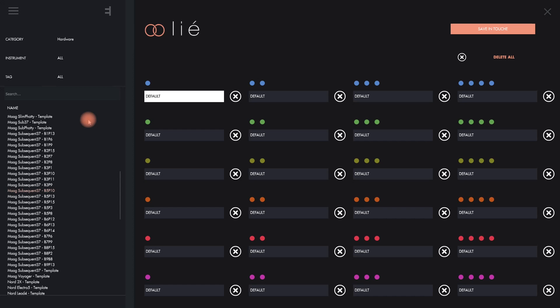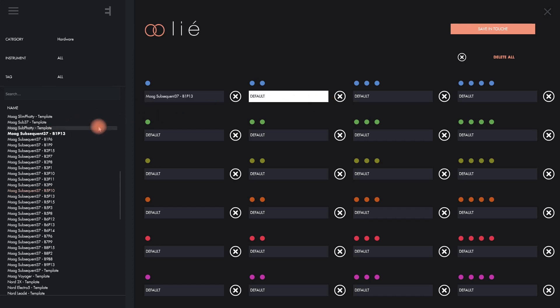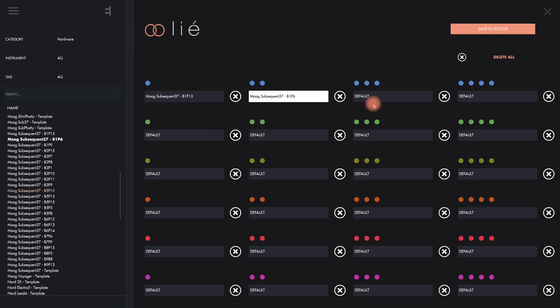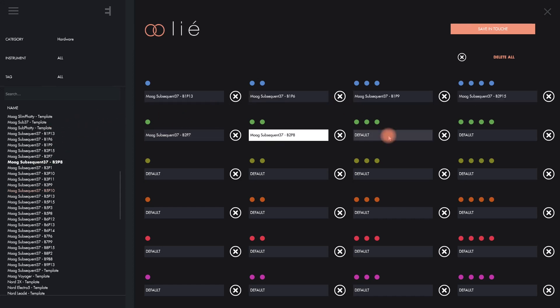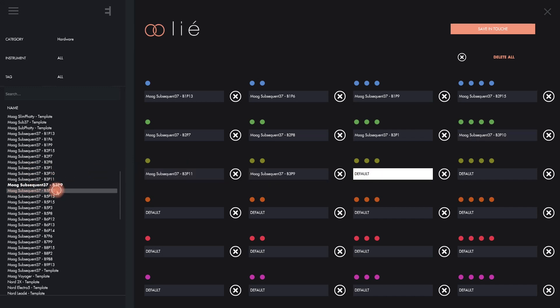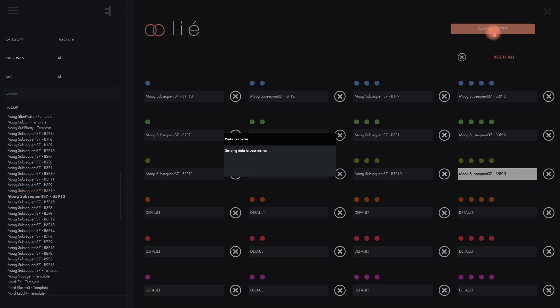Let's save the first dozen of the subsequent presets into the internal memory. Click on the text field to select a memory slot, then double-click on the preset that you want to save in that spot. Repeat this for all the presets, then click Save in Touche to trigger the transfer.